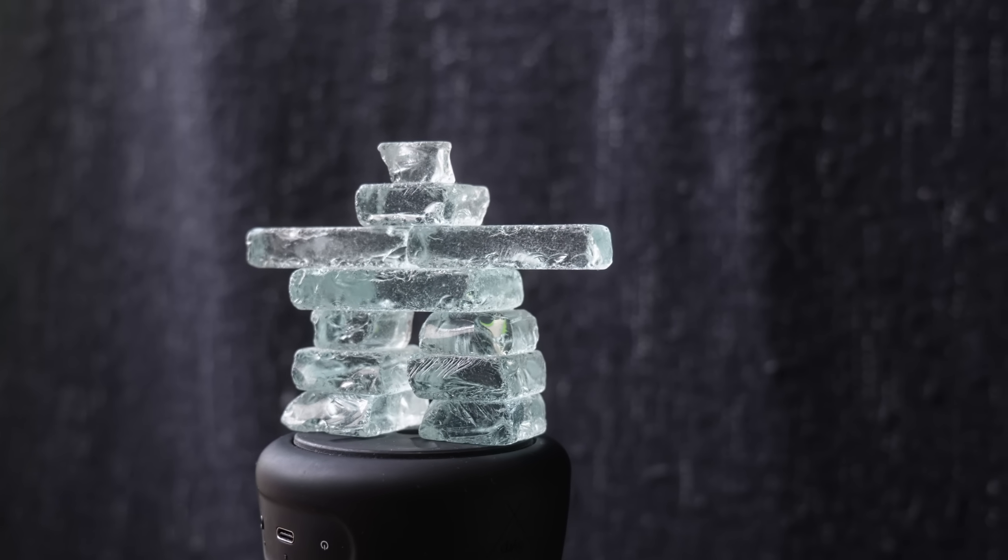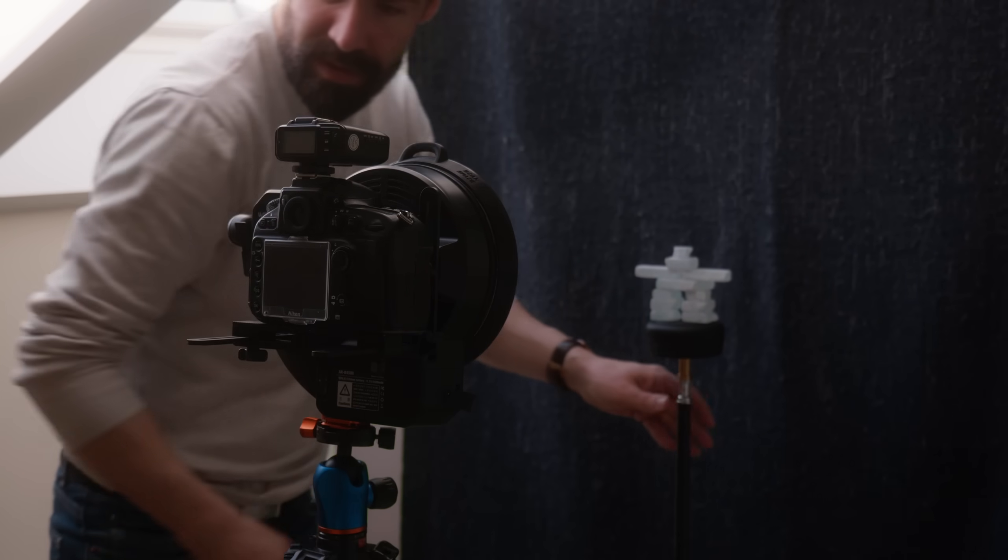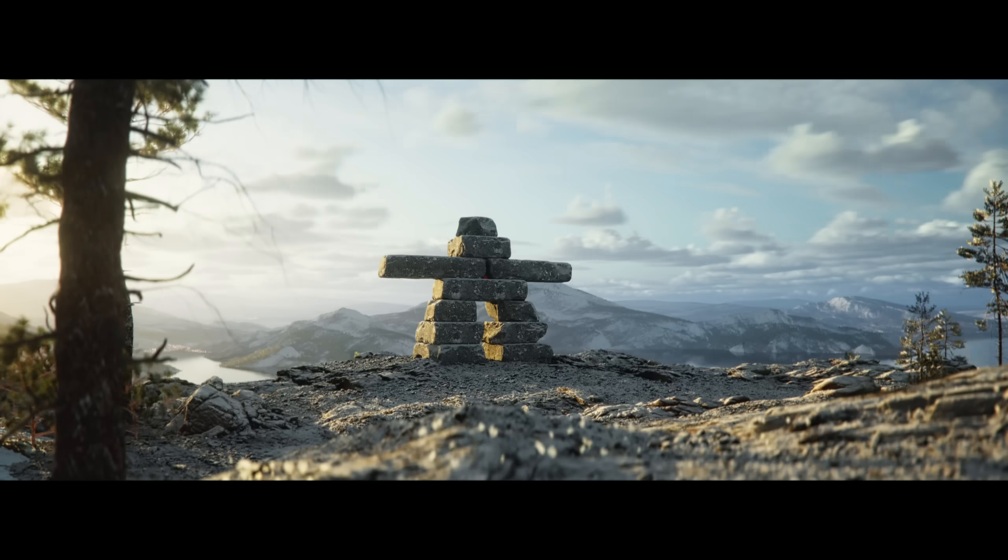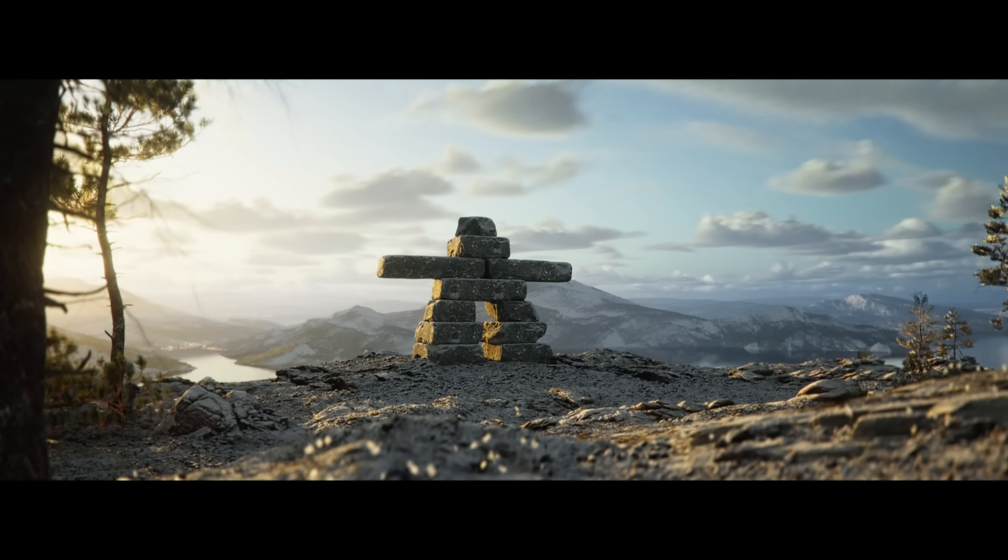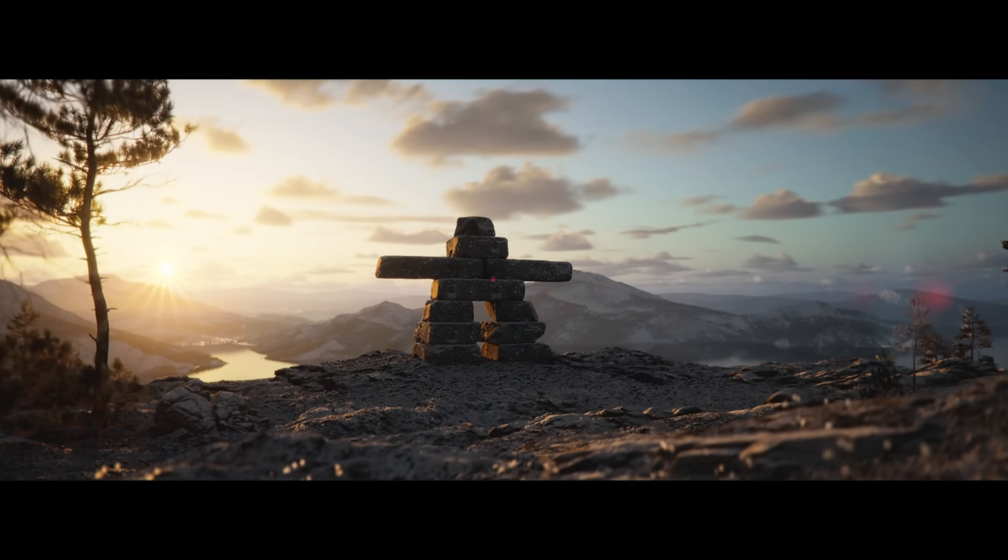So I had this little guy lying around my living room, and I thought I would give myself the challenge of scanning it using photogrammetry and creating this environment to place it in.